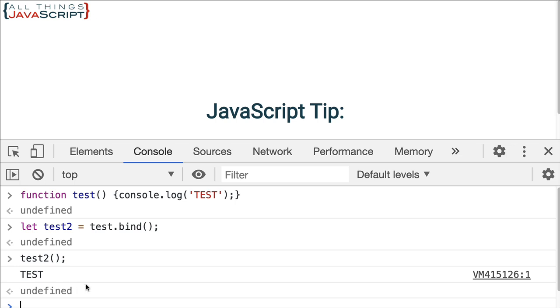Now, bind also takes arguments. And the first argument that you can pass into bind is an object. This object is a way to bind the property of this. That can be important when the this binding is lost, which can happen, or it could be used to associate a function with a different object, a different this binding. Now we need to look at some more code in order to illustrate this part of bind.